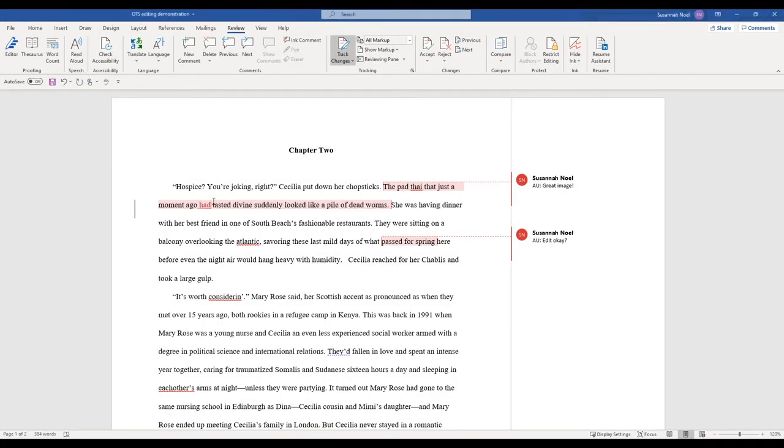They were sitting on a balcony overlooking the Atlantic. Now that's an ocean and it needs to be capitalized. So let's get in there.